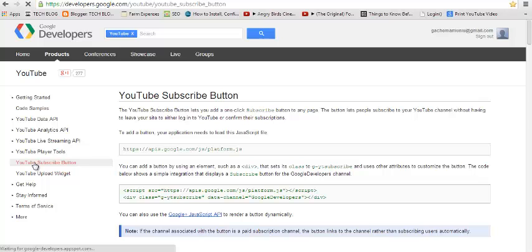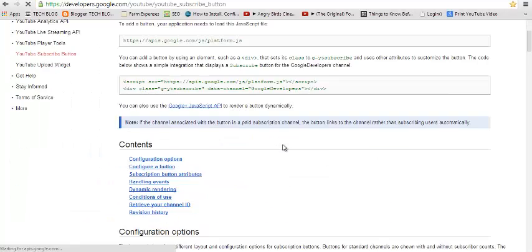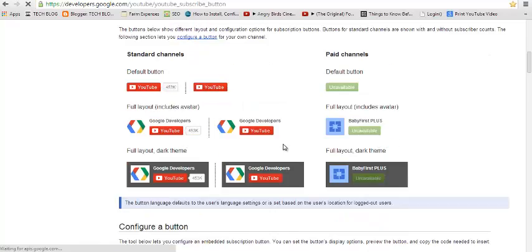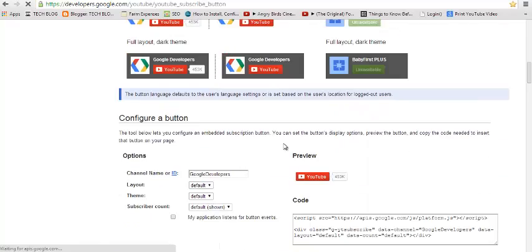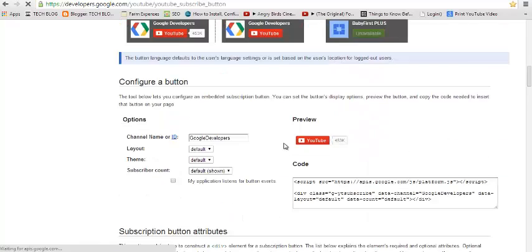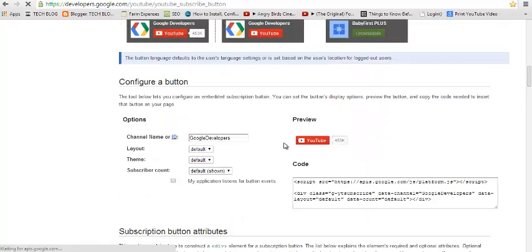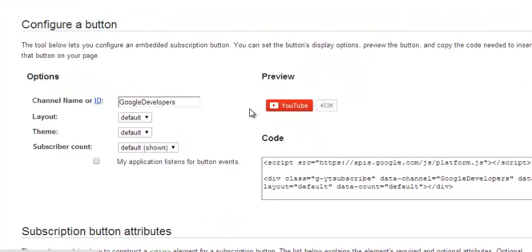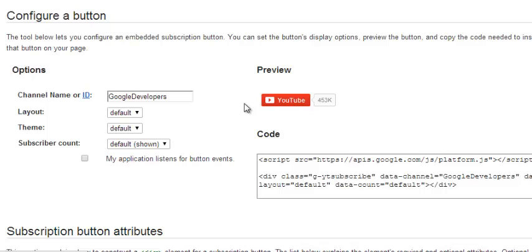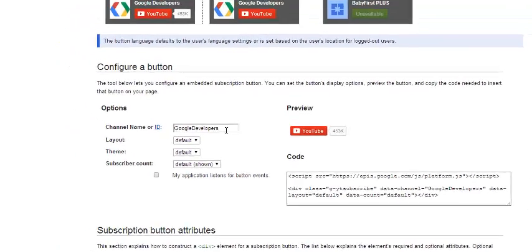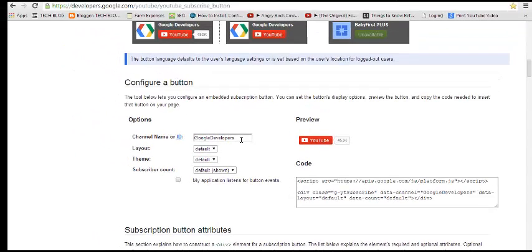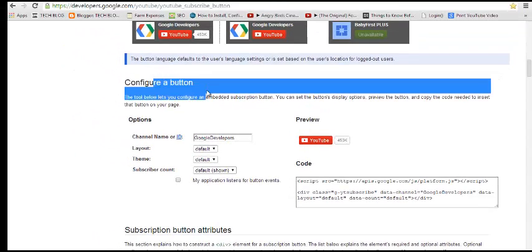Now this is the page where you can create and configure a YouTube subscribe button. Currently there's a configure button that has already been done by default on the page. So this is what you need to customize and make it your own so that when you put it on your website it will subscribe to your YouTube channel.